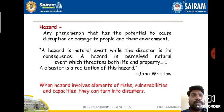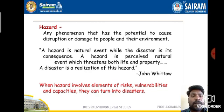A disaster can also be defined as any phenomenon that has the potential to cause disruption or damage to people and their environment. According to Mr. John Wittow, a hazard is a natural event while the disaster is its consequence. A hazard is a perceived natural event which threatens both life and property, and a disaster is the realization of this hazard.